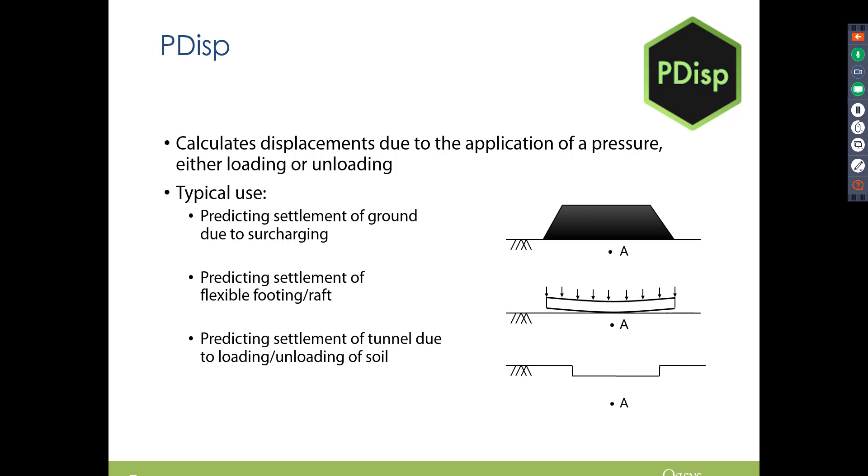Prediction of settlement of ground due to surcharging is the obvious one. We can also have loading and unloading, so if you've got a demolition it can predict soil movements due to that, and predicting settlement of flexible footings and rafts.